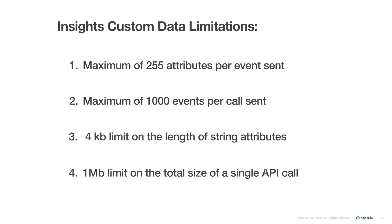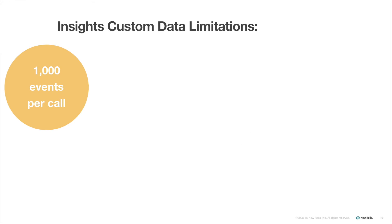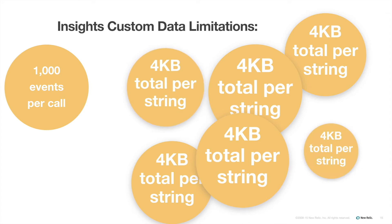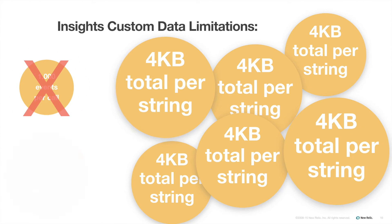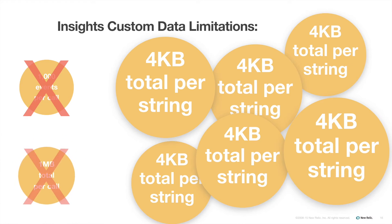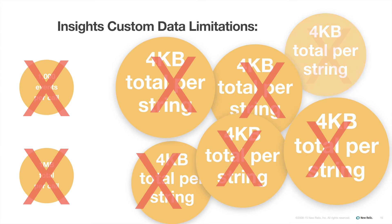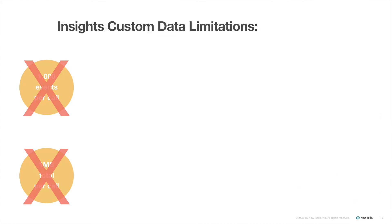Any one of these limitations can prevent a call from getting posted. For example, I won't be able to send 1,000 events if I have a lot of large string attributes. And even if none of my string attributes exceeds 4 kilobytes, the total size of the whole call could still exceed 1 megabyte. For the most part, I can organize how I post my custom events within the parameters of these limits. However, if an unexpectedly large attribute value ends up in an event my app sends, it will fail to post. And can even cause an entire batch to fail to post. Which brings me to some important troubleshooting tips and info to help you avoid this and other potential problems.